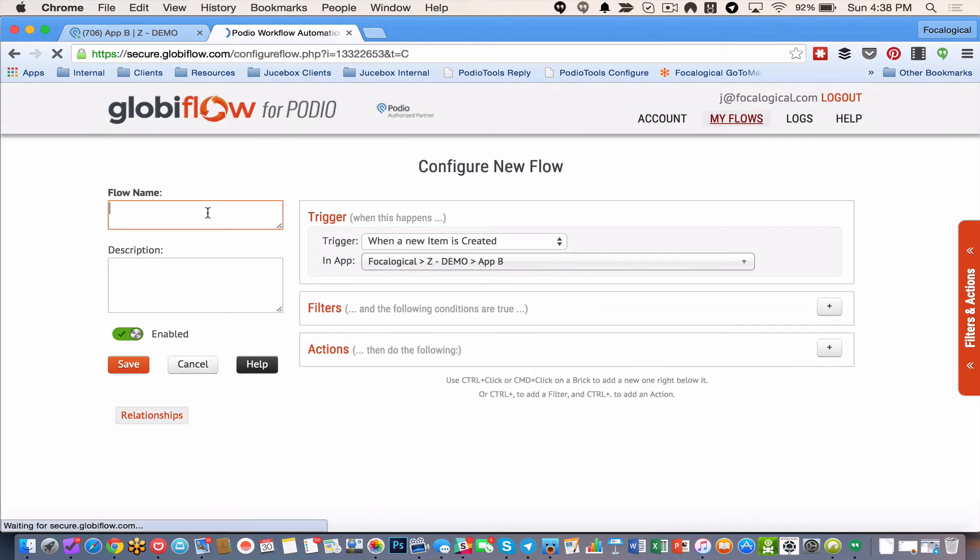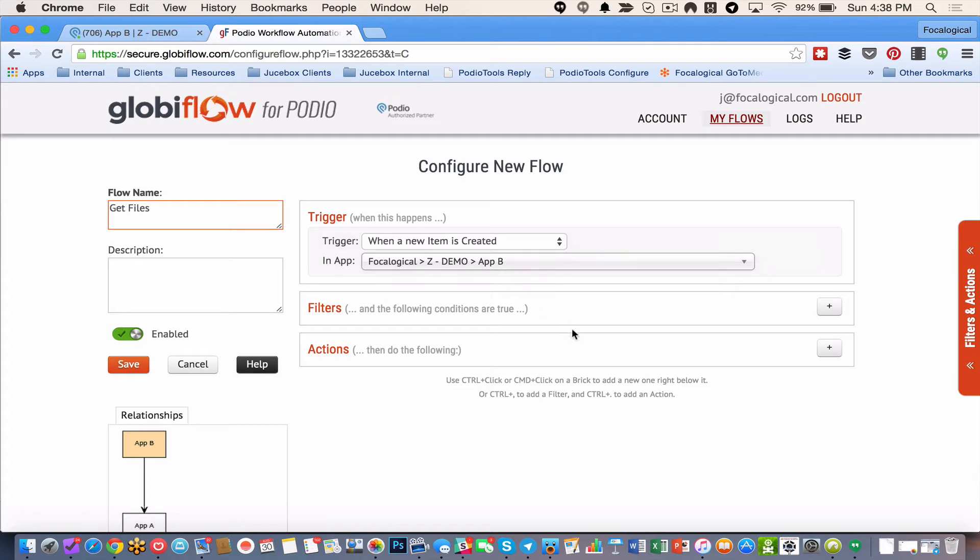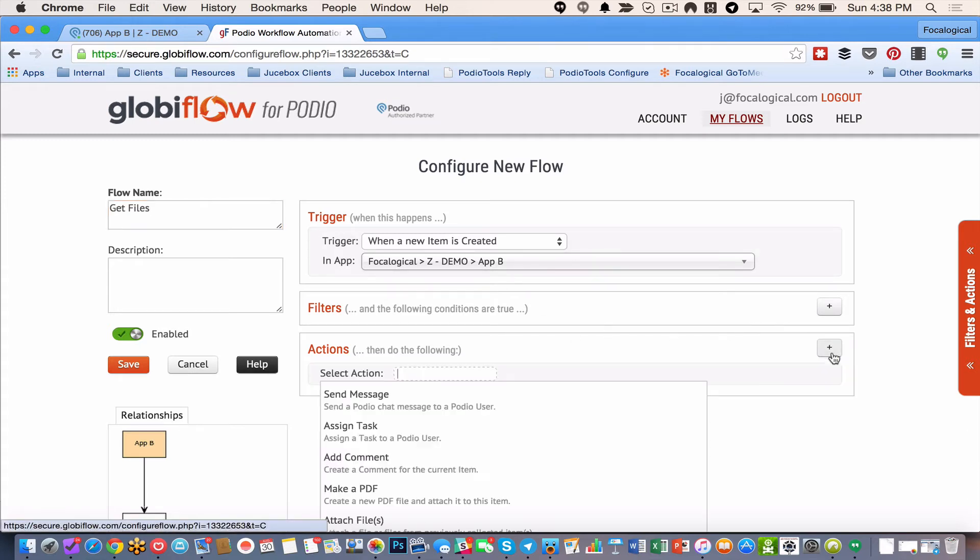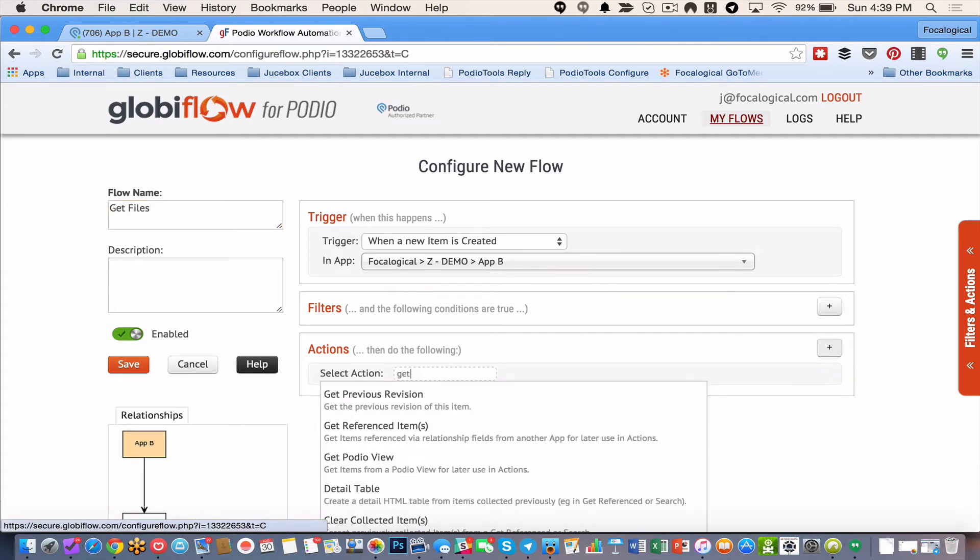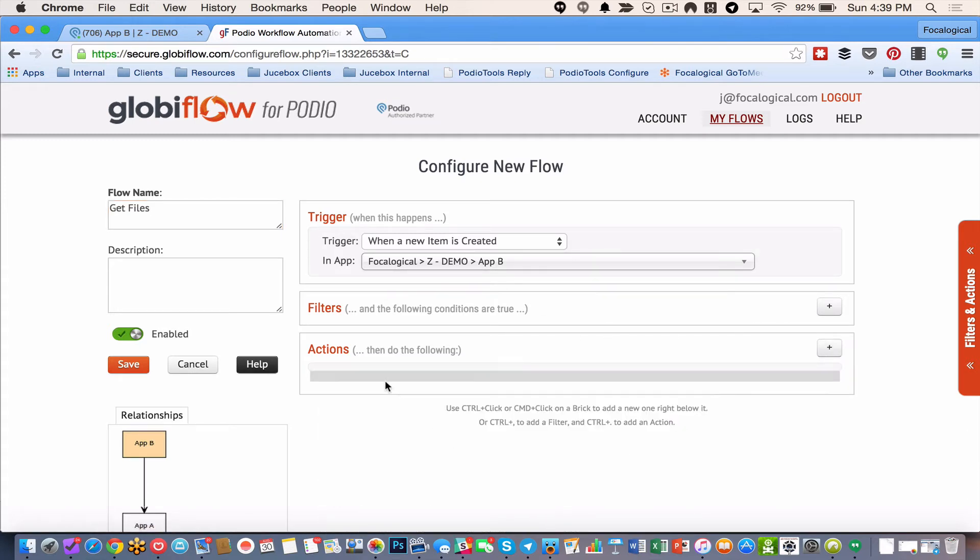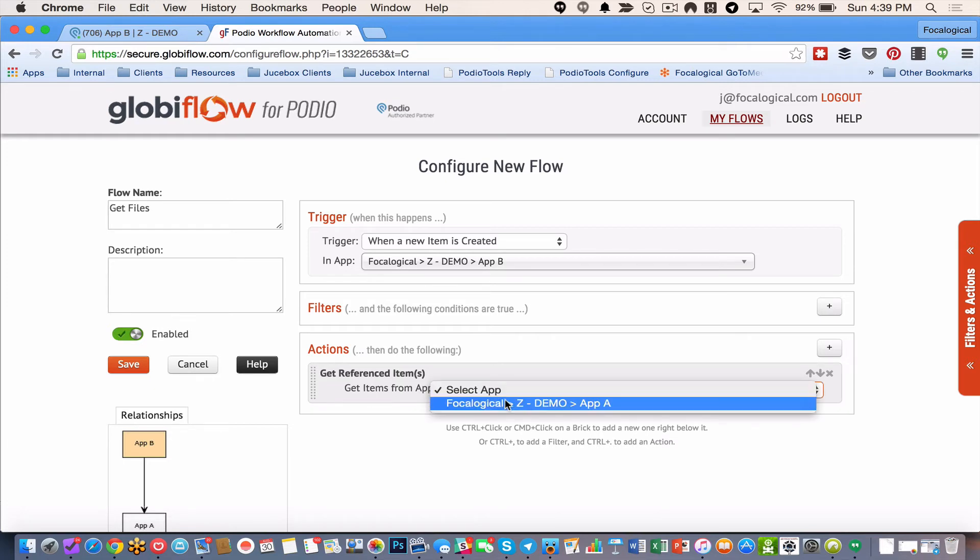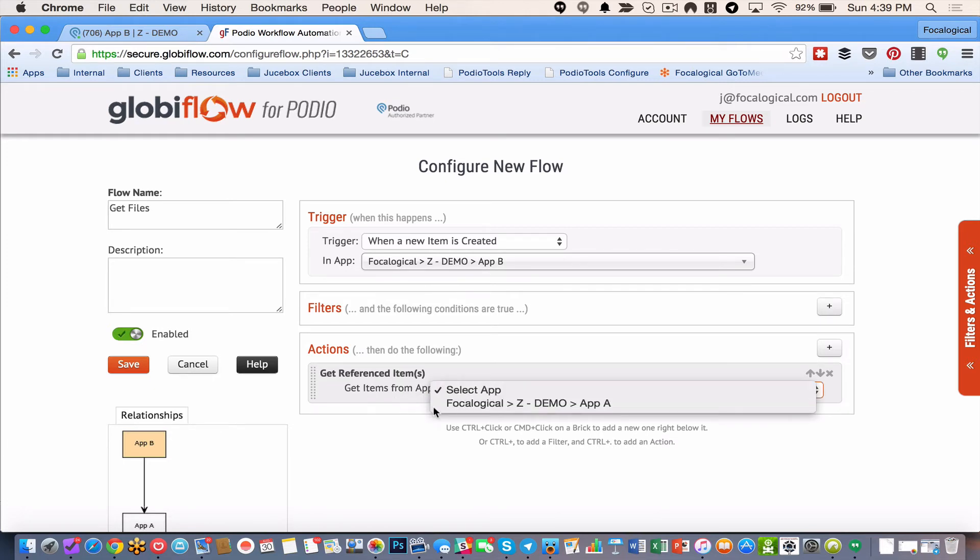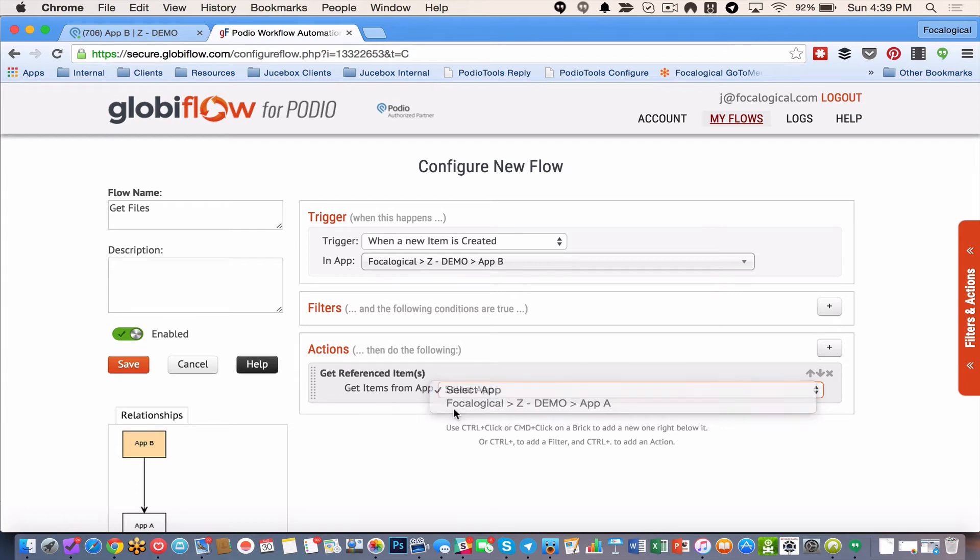Then I can do get files. So I'm going to use my get referenced items. And let's explain how this works. So it automatically knows where I have relationship links inside of this app. So app B. Globiflow knows that hey you have one relationship field. And it goes to app A. So I'm going to click on that.